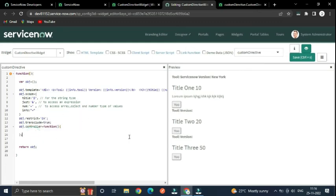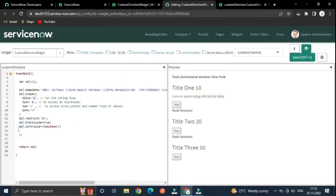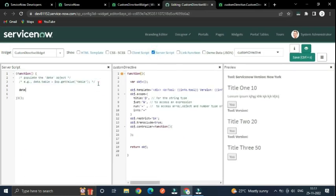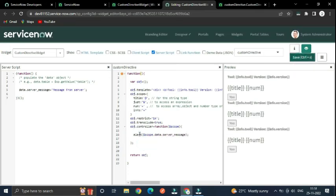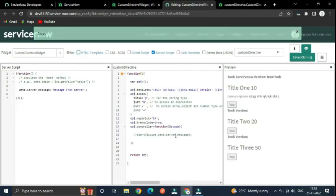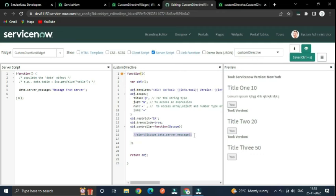Your widget is also an AngularJS directive and has the same properties like template, client script (controller), and server script. In the server script you can make calls to the server. For example, accessing 'scope.data.server_message' from the server, then using 'scope.server.update()' to make a server call. It's not good practice to call the server directly — use it via a button click instead.